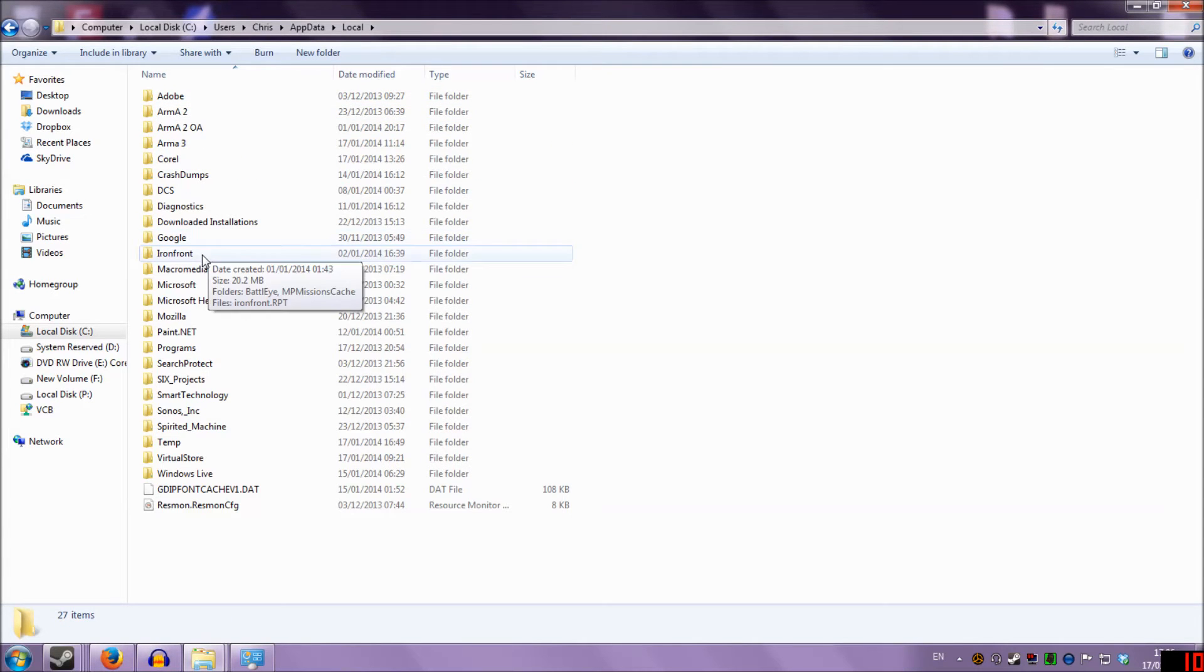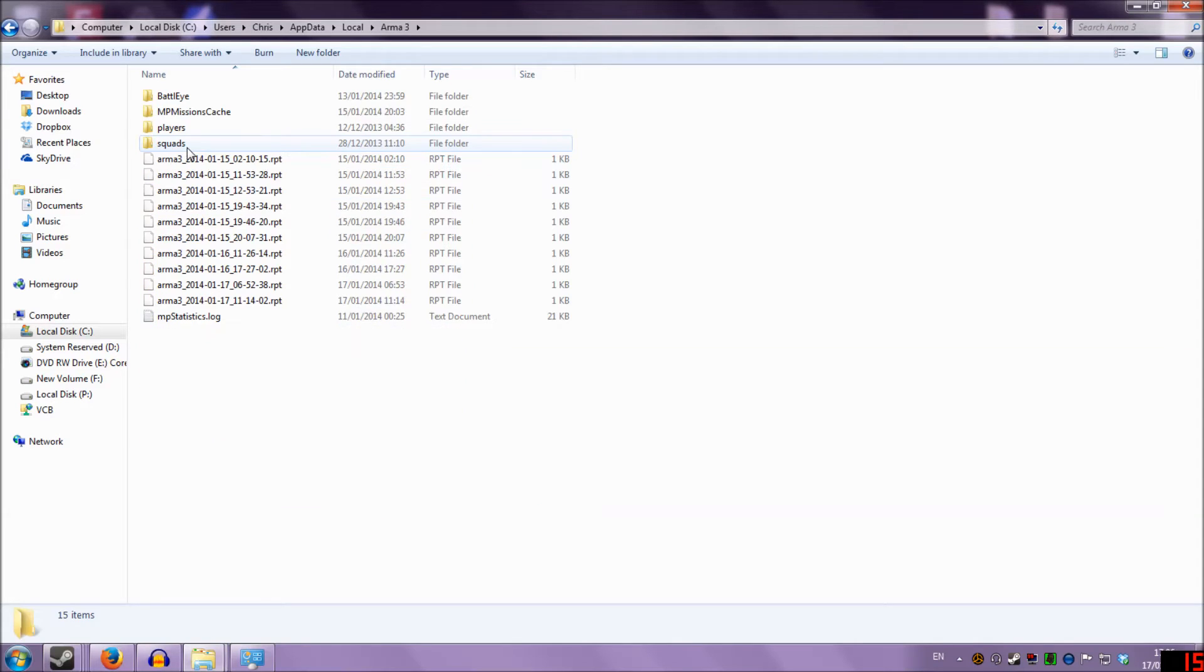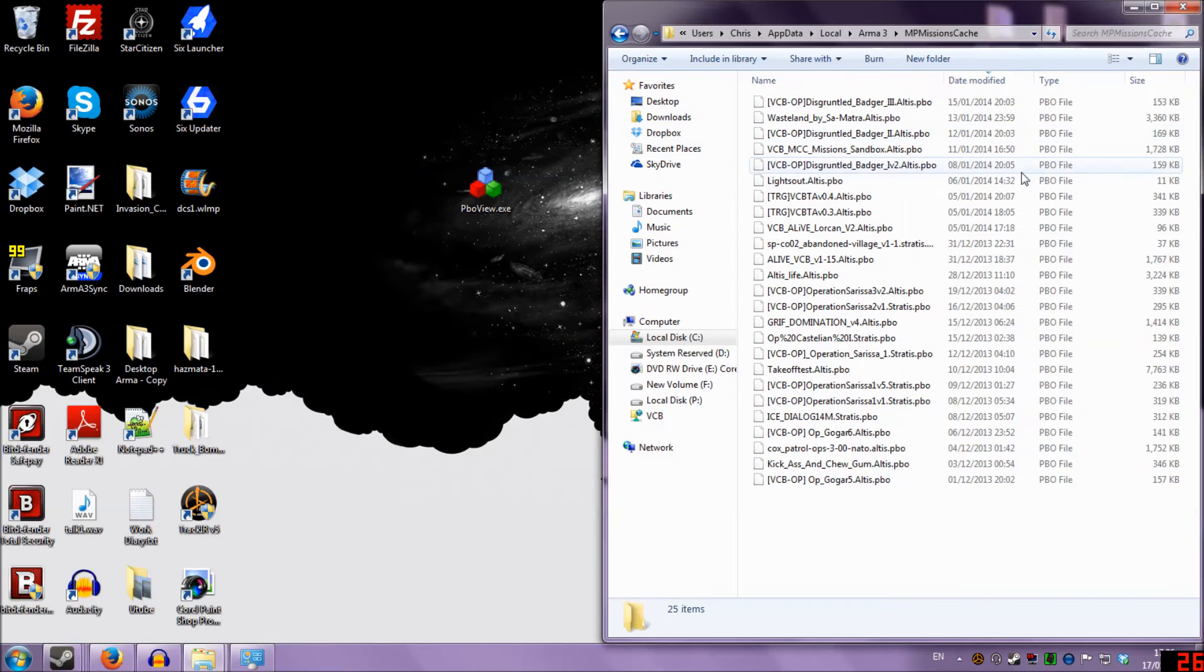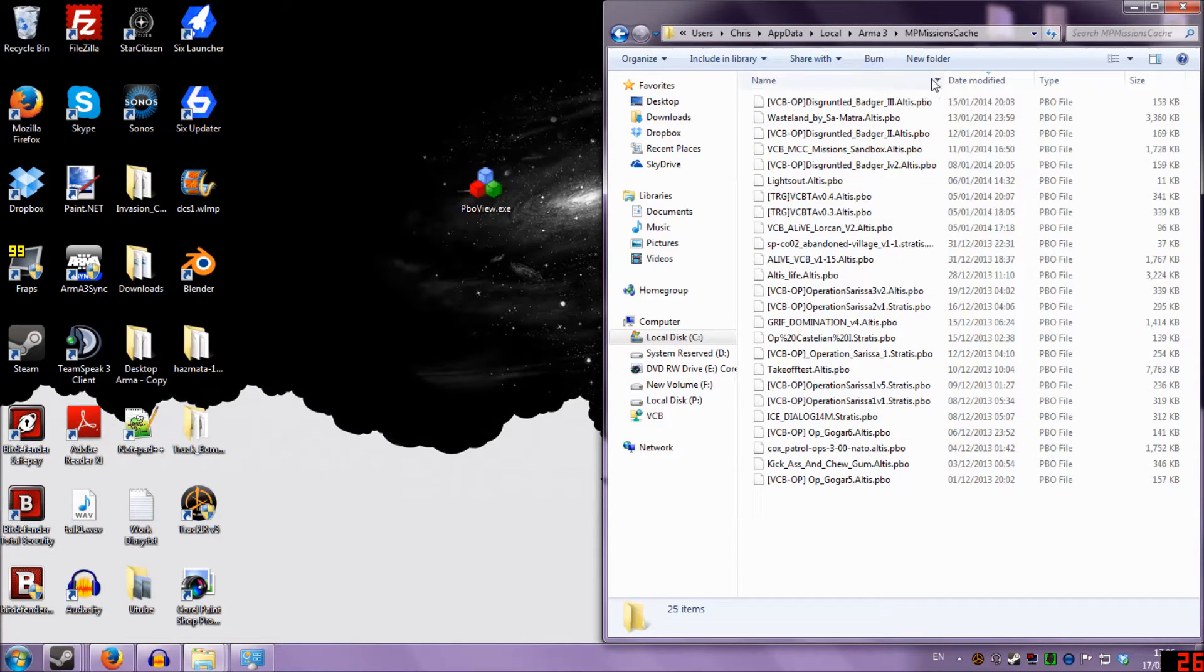And then we want to go into Local. Once we're in Local, we want to go to Arma Free or Arma 2, whatever you're playing at the moment, and we've got to Mission Cache. And in this Mission Cache folder here, you'll see all the games you've joined recently.